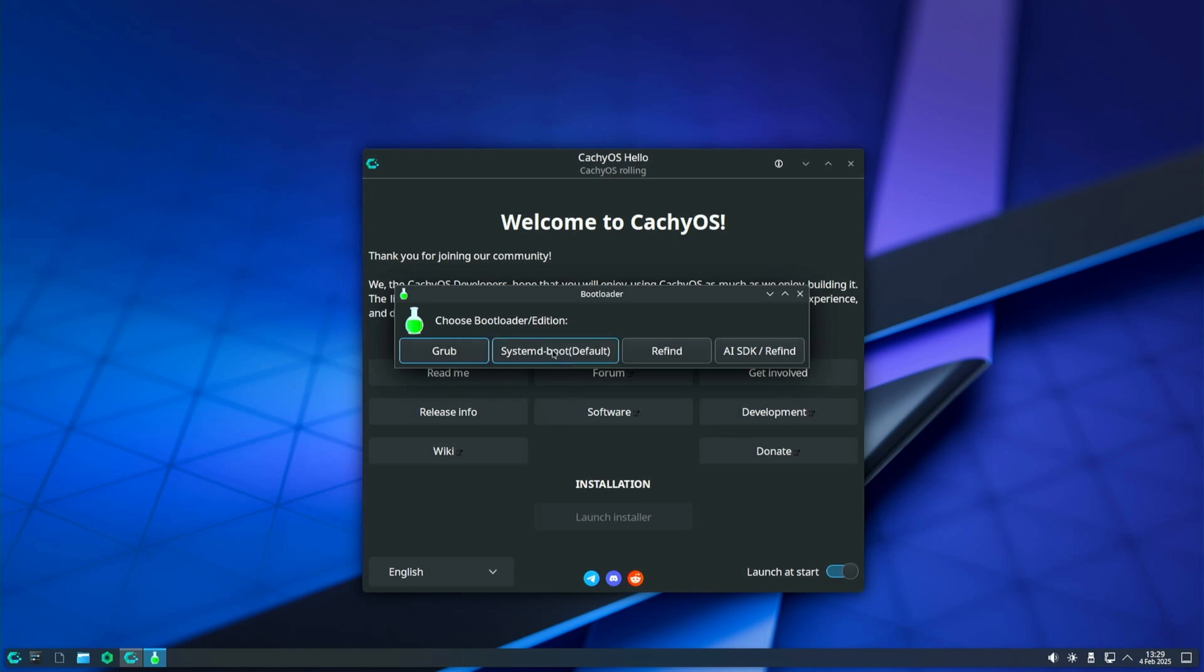Systemd boot manager is simple and perhaps the fastest, ideal for UEFI systems. ReFind is a user-friendly GUI, great for dual boot and UEFI systems. Choose AI SDK ReFind if you are a developer and create AI-based applications. I will choose Systemd boot manager which is suggested by default.